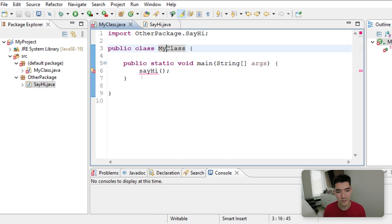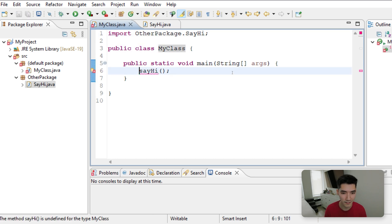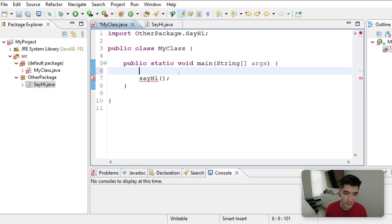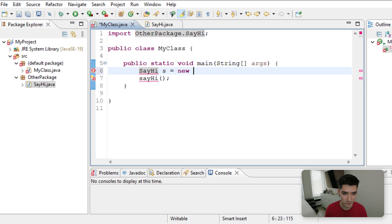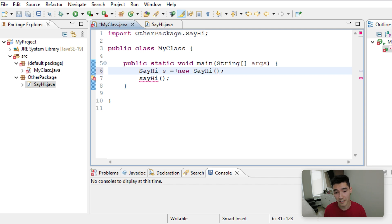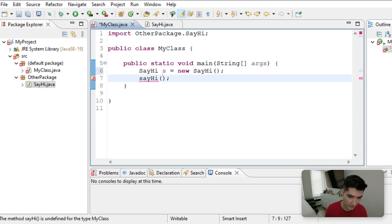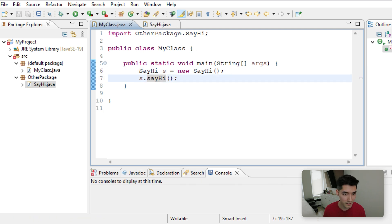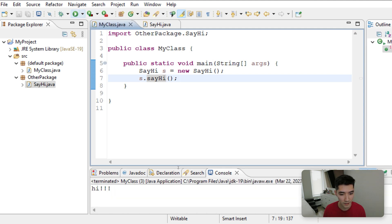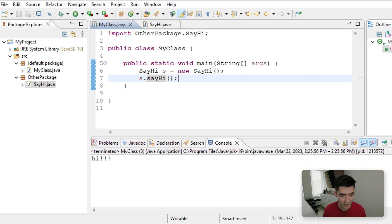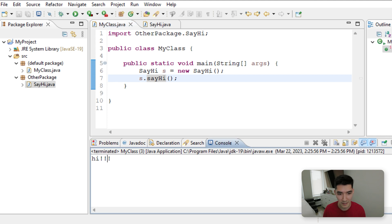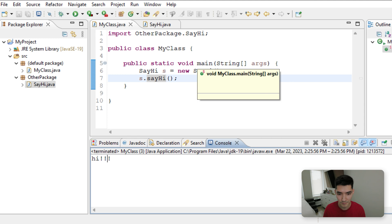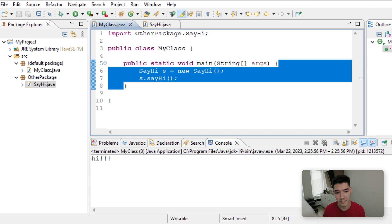And you'll notice we still get these red underlines. It's because we need to call it through the class itself. So we have to make a class object, SayHi S equals new SayHi. This is how you make an object in Java, and then you can do S dot SayHi to call that method. So when we save this, and we click the green button, we see Hi gets printed out, because when we click the green run button, it runs code in the main method, which is in these curly braces.